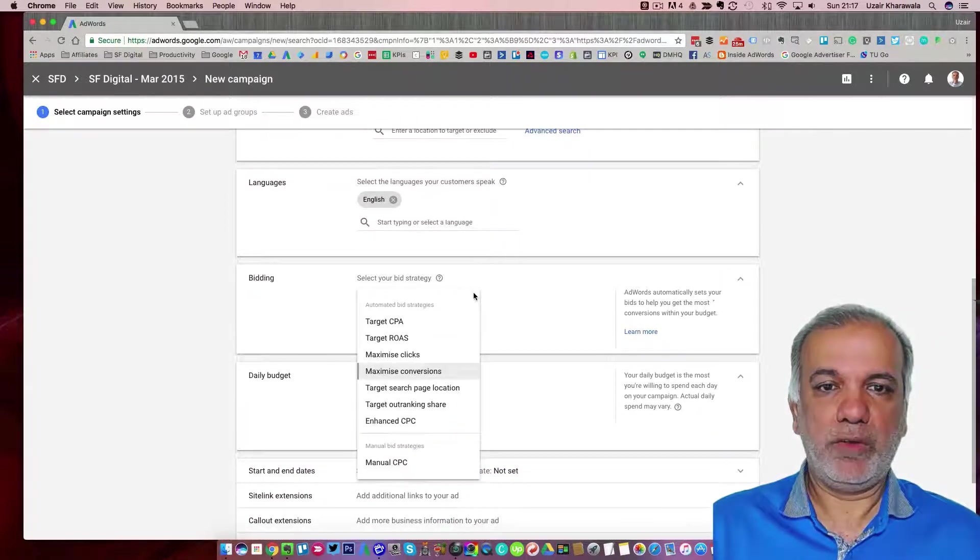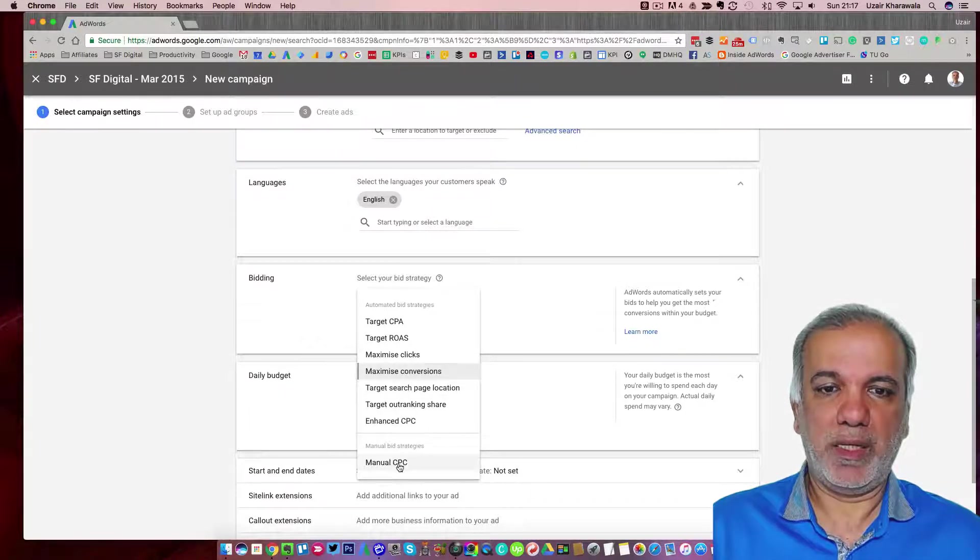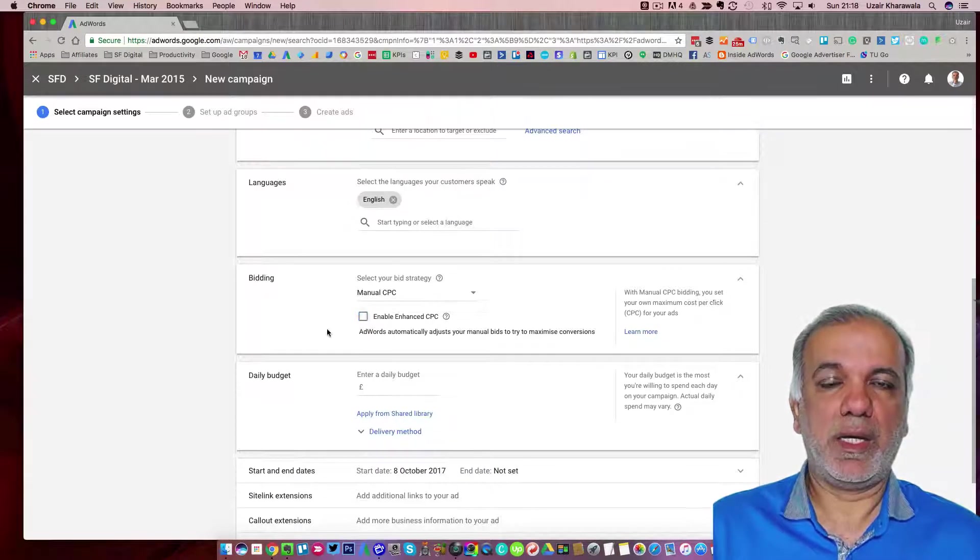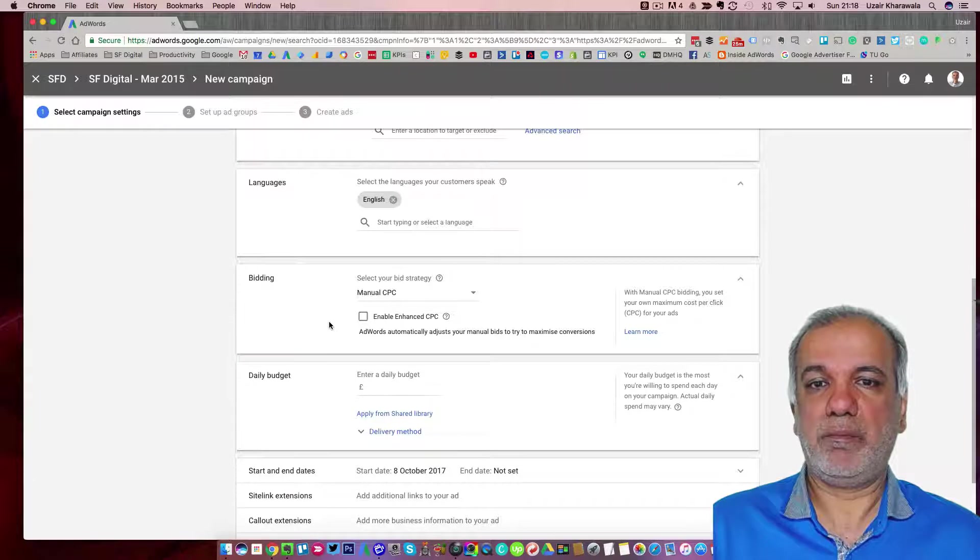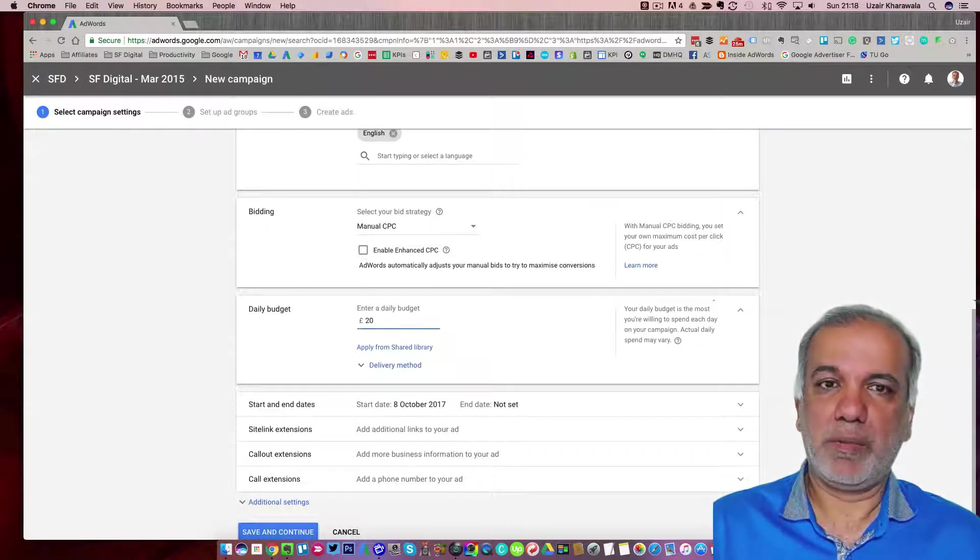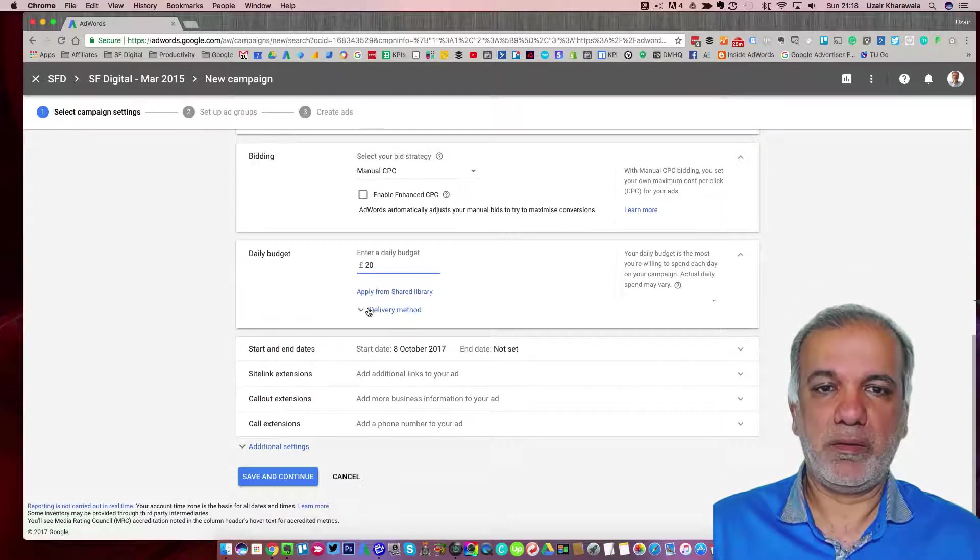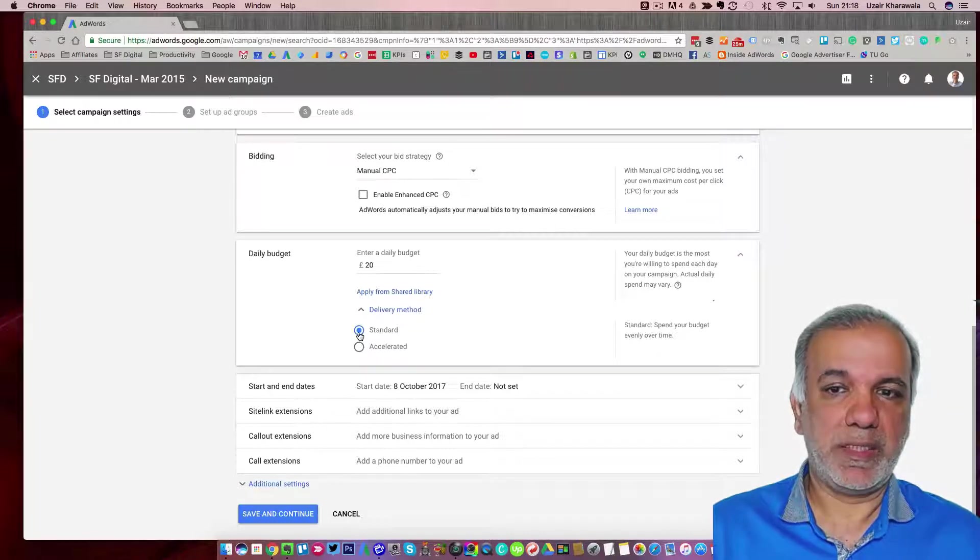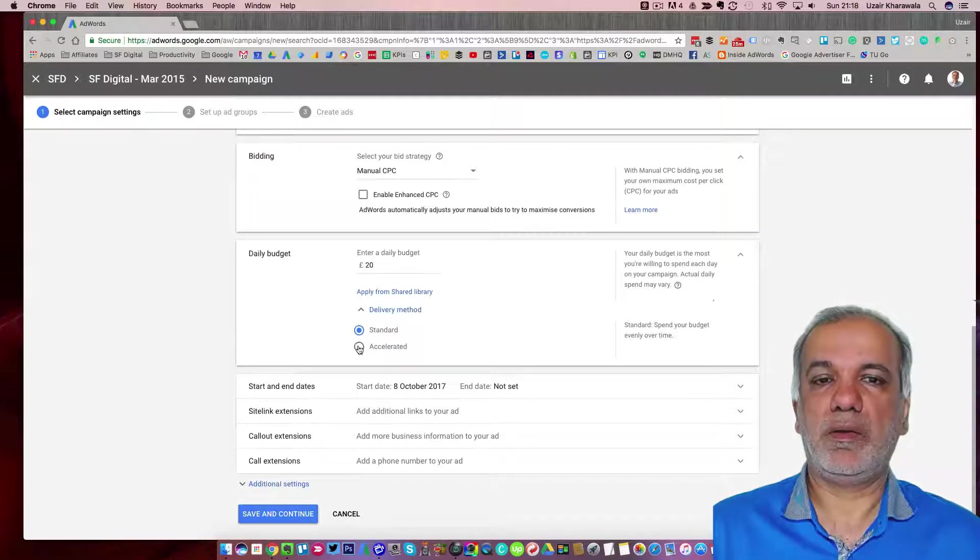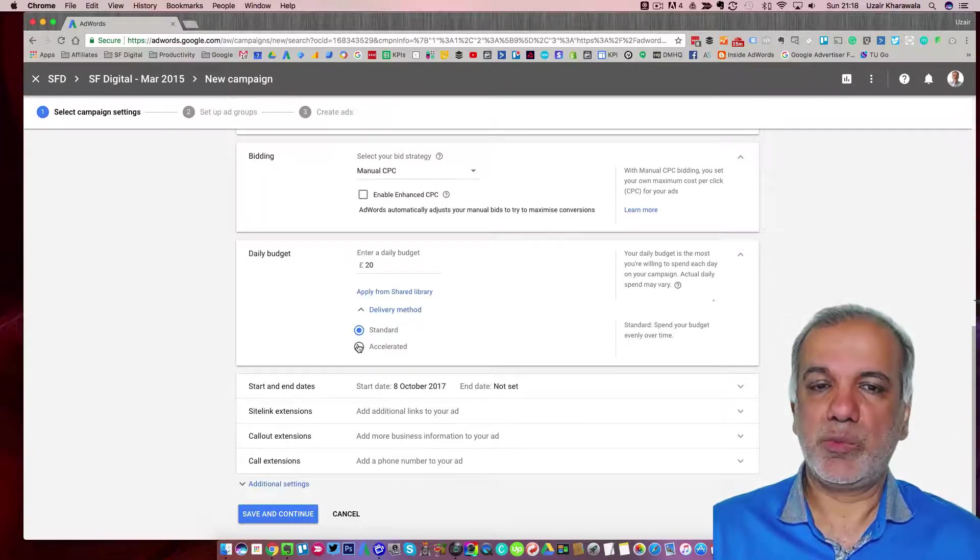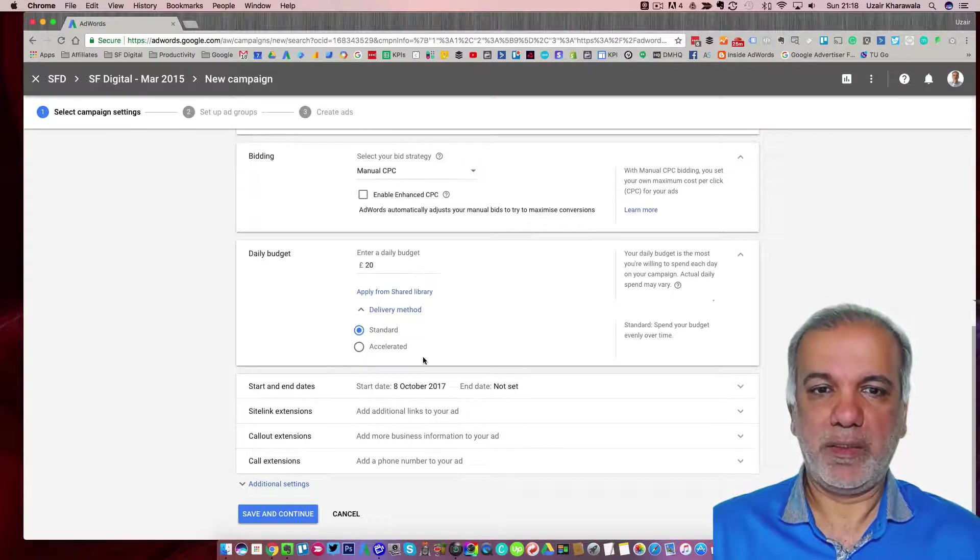Language is obviously English. Now you have the choice for the bidding. I always start with a manual CPC and I uncheck the enhanced CPC button as well. Daily budget could be anything. It could be £10 or £5 or £20 per day. It depends on you. Delivery method I tend to keep it as standard because I don't want all the budget to be used up early part of the day and my ads won't show across the whole day.